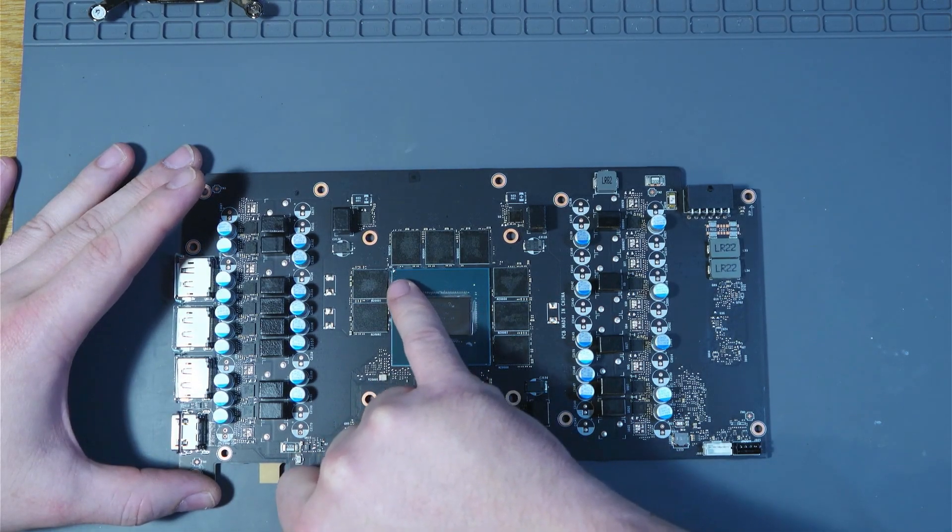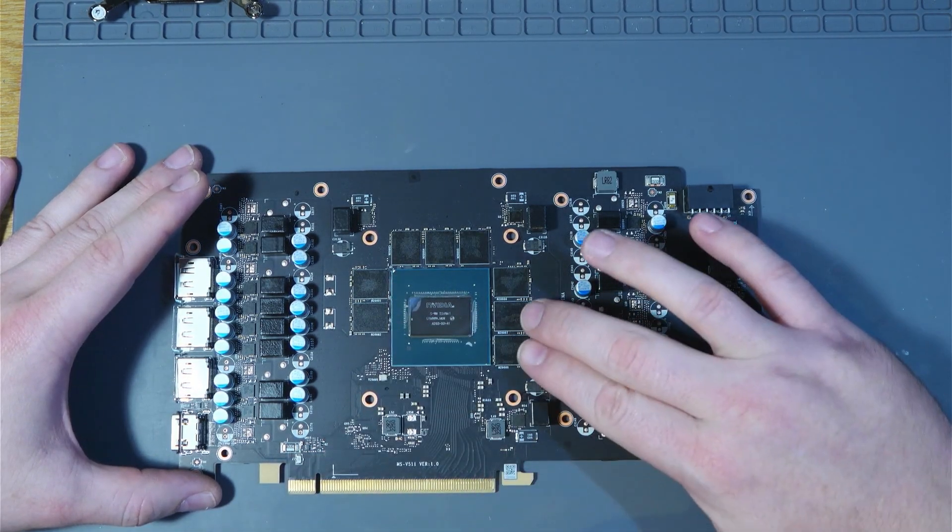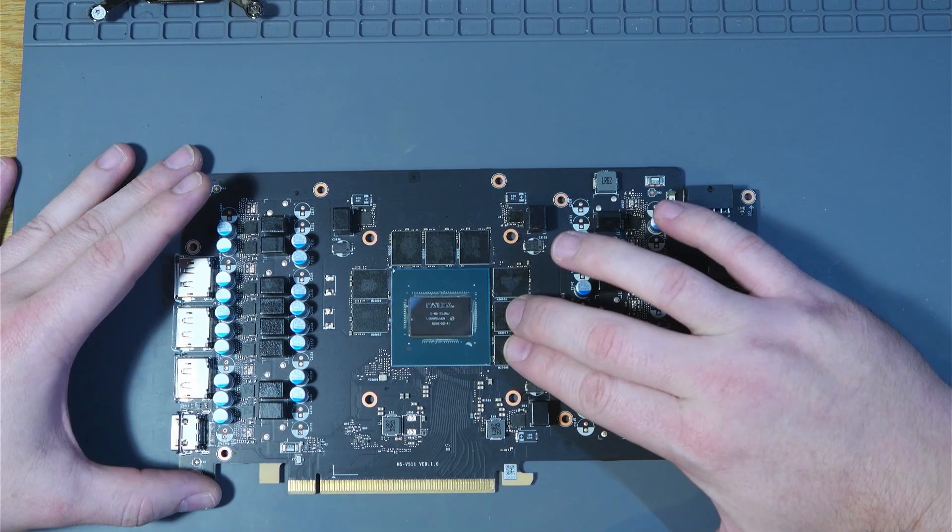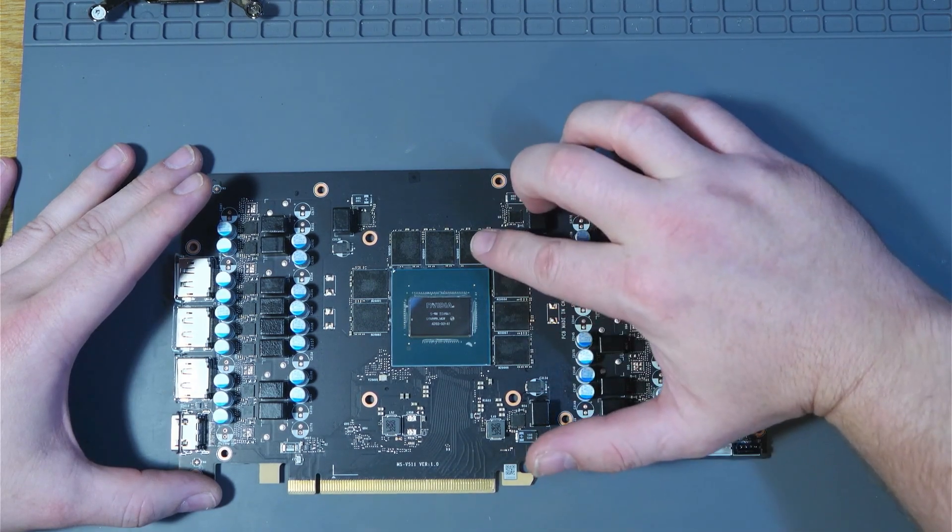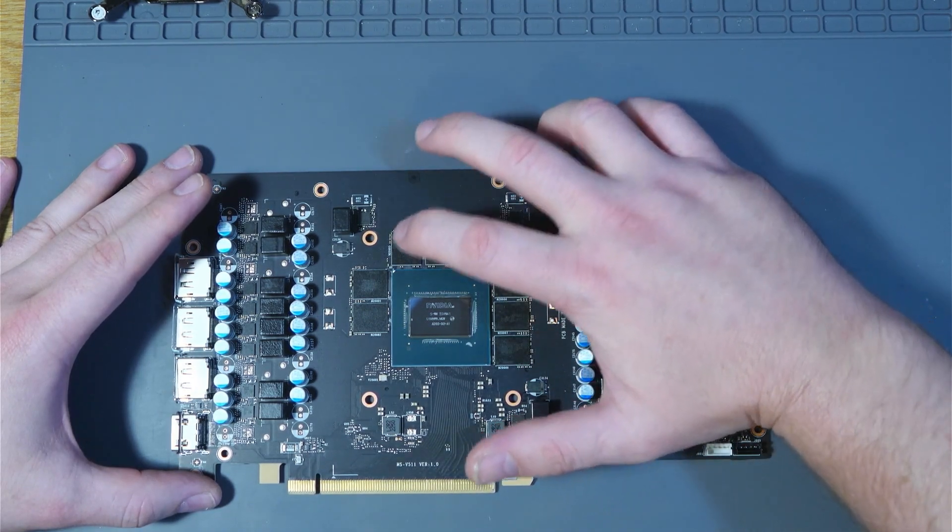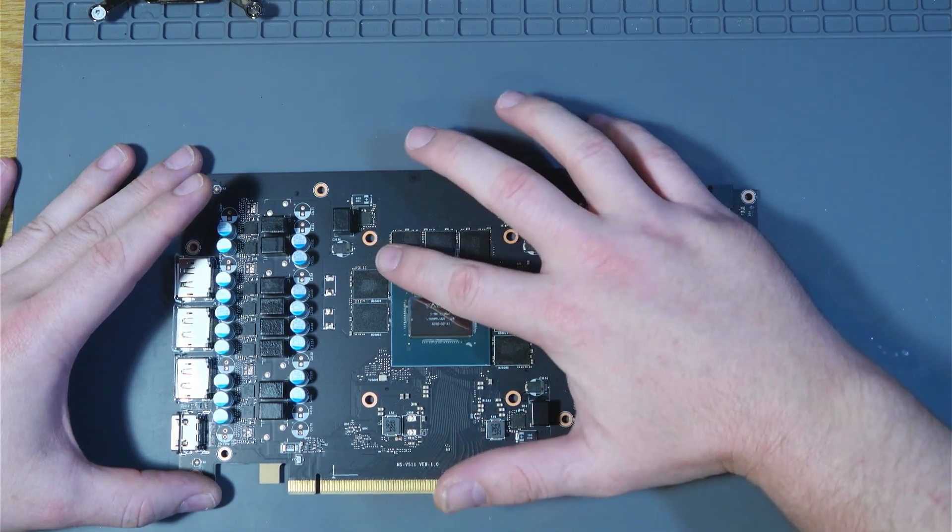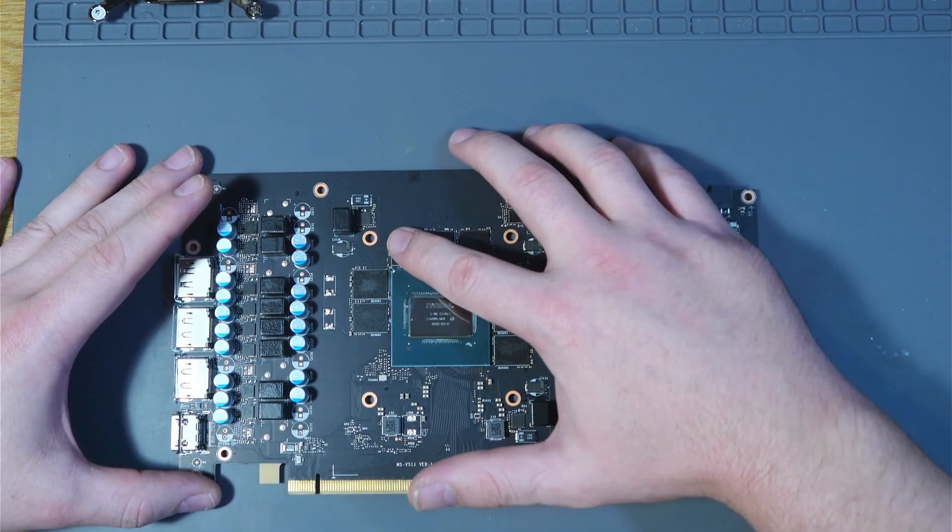So A1, A0, B1, B0, C1, and C0, which is up here on this corner.